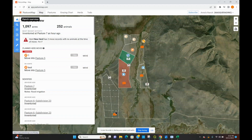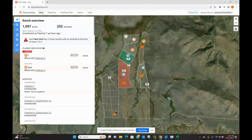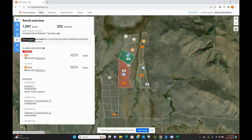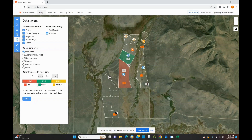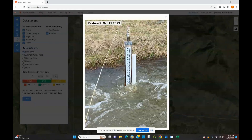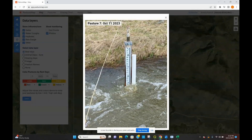If you're looking to figure out how to view these photos once you take them, on the web version you're just going to go to the data layers tab and make sure that photos is selected as a data layer that is turned on. You'll see all of these camera icons right here, and you can click on the camera icons to view the photo. It will also give you information on when the photo was taken and what pasture it was taken in.